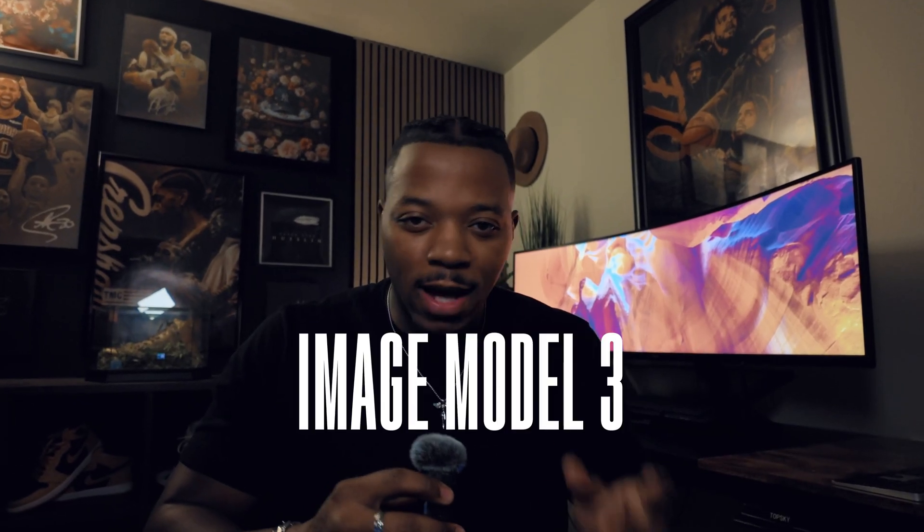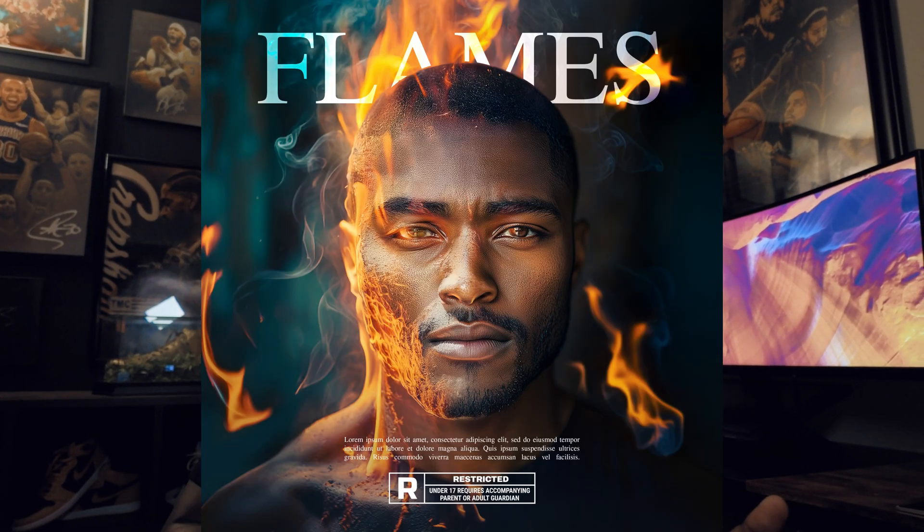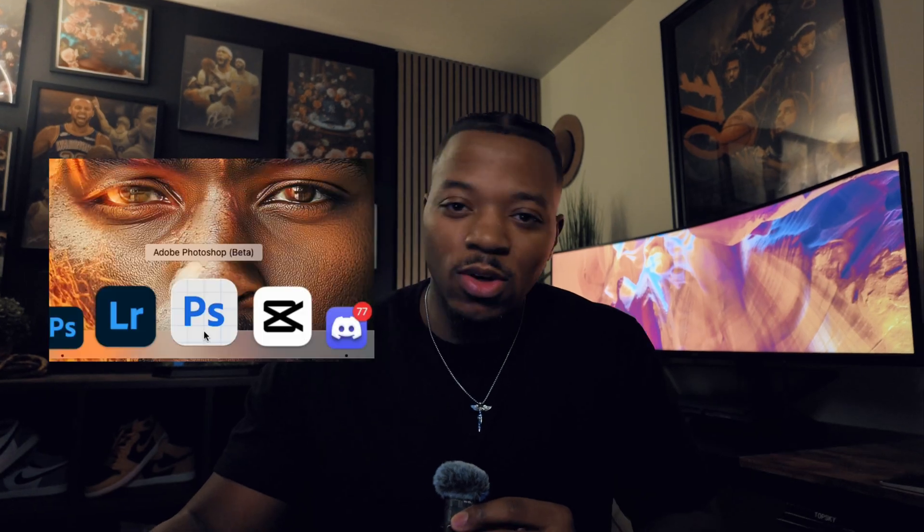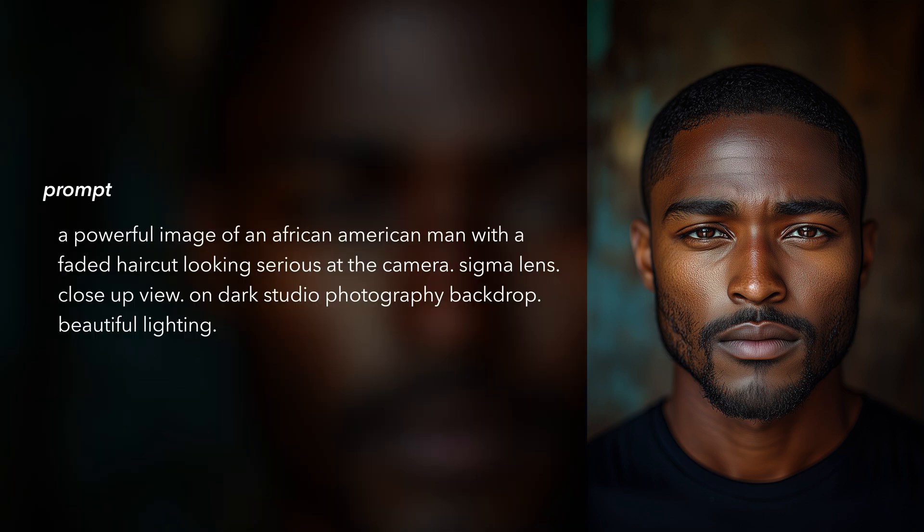First up is Adobe's Firefly Model 3, which helped me turn this into this. This one is actually pretty simple. We're just going to open up Photoshop Beta and drag an image in. I got this image from Midjourney and used this prompt to make it.